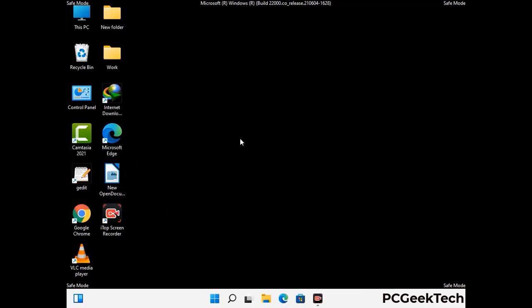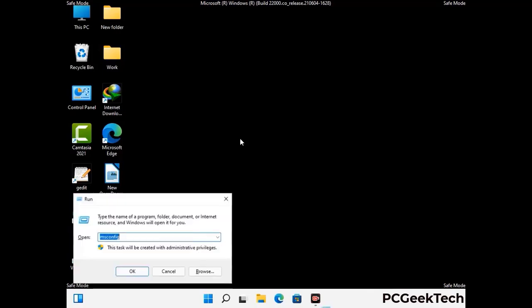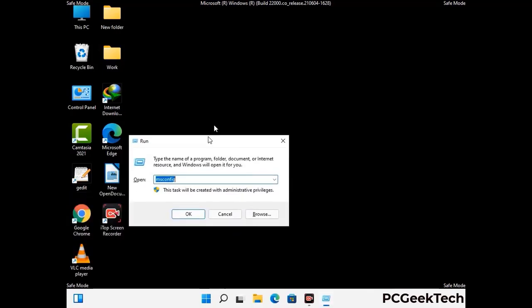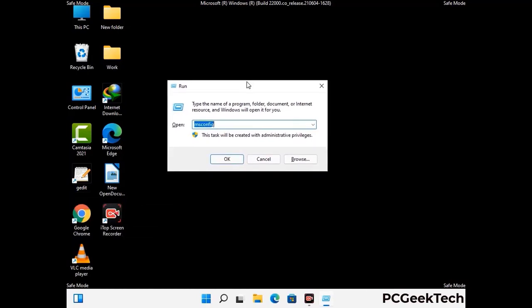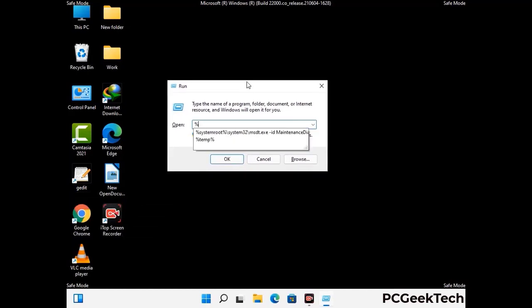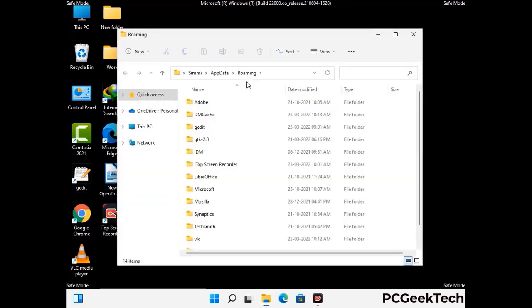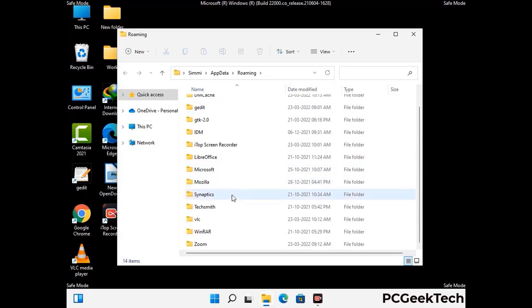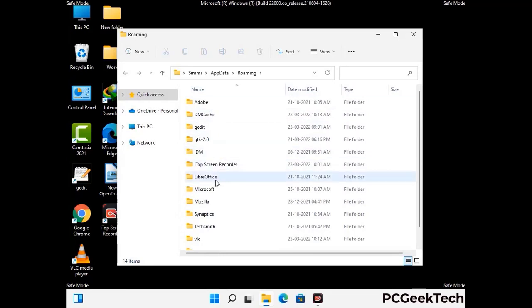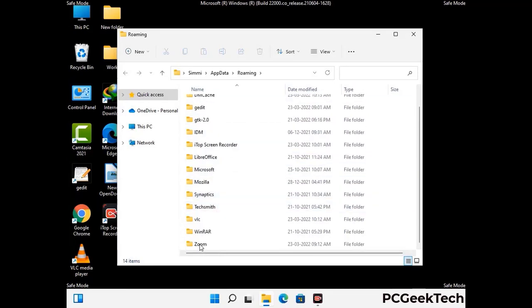Now we are going to remove virus-related files and folders from the computer. Press the Windows button and R button together to open the Run box. Type in %appdata% and press Enter. Find and remove any suspicious files or folders related to the virus. Also look for any files created at the time the virus attacked your PC. Be careful and don't remove any important folder.